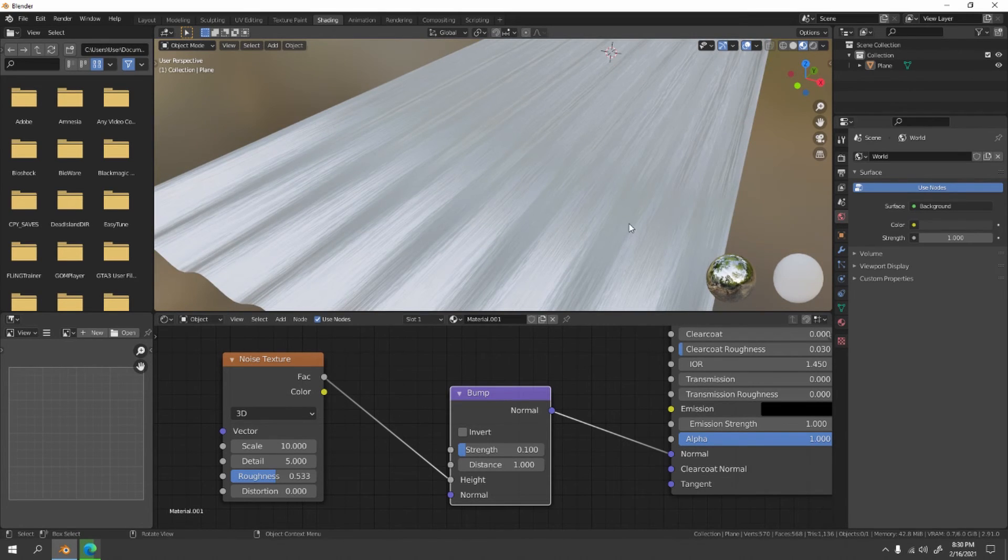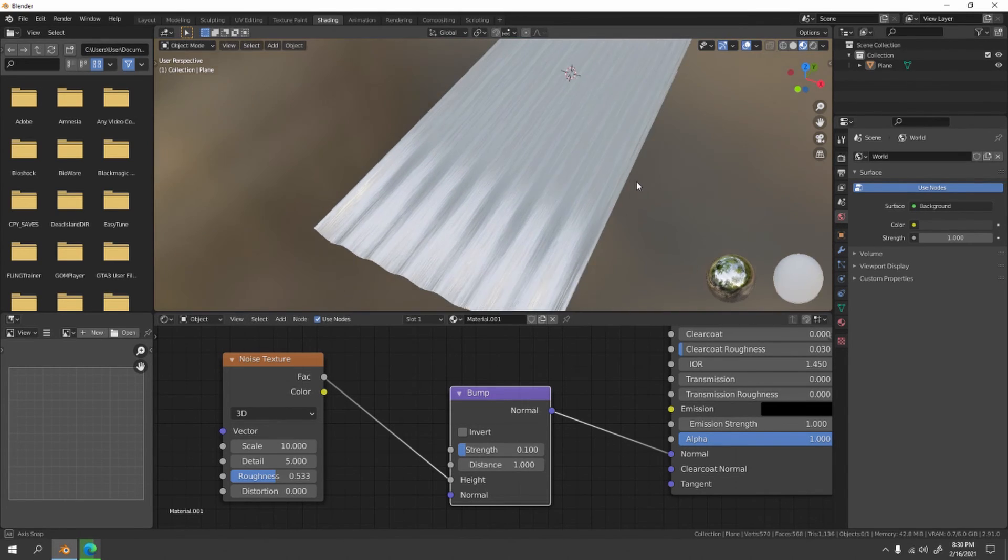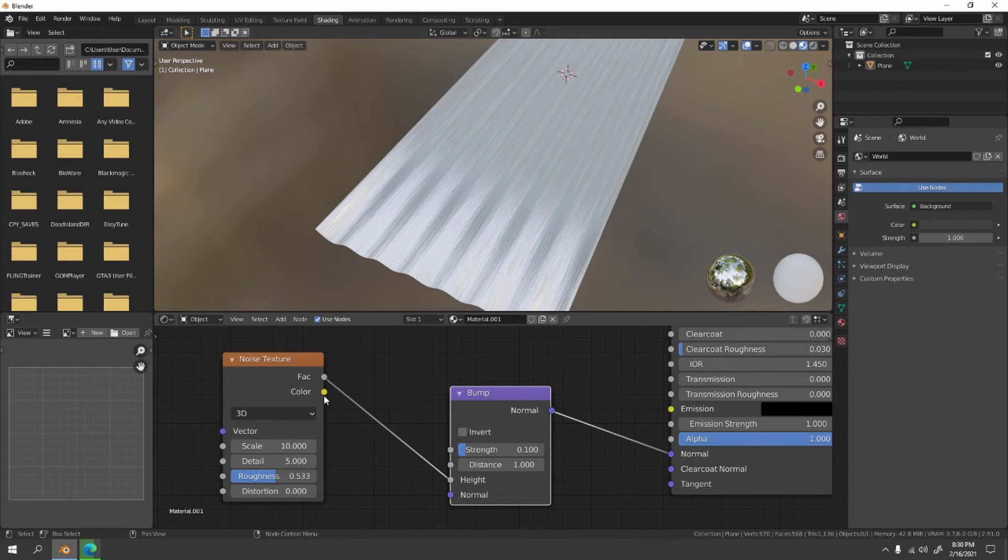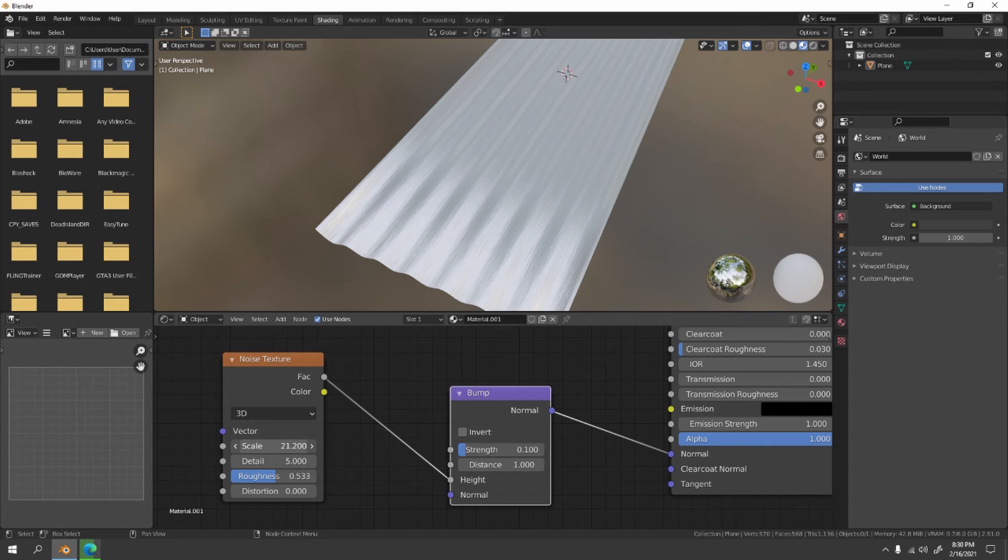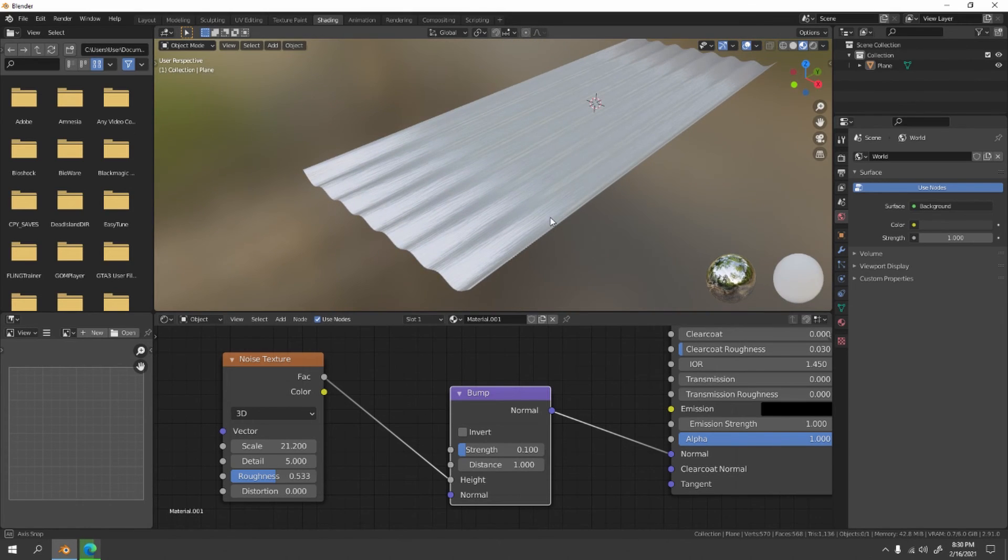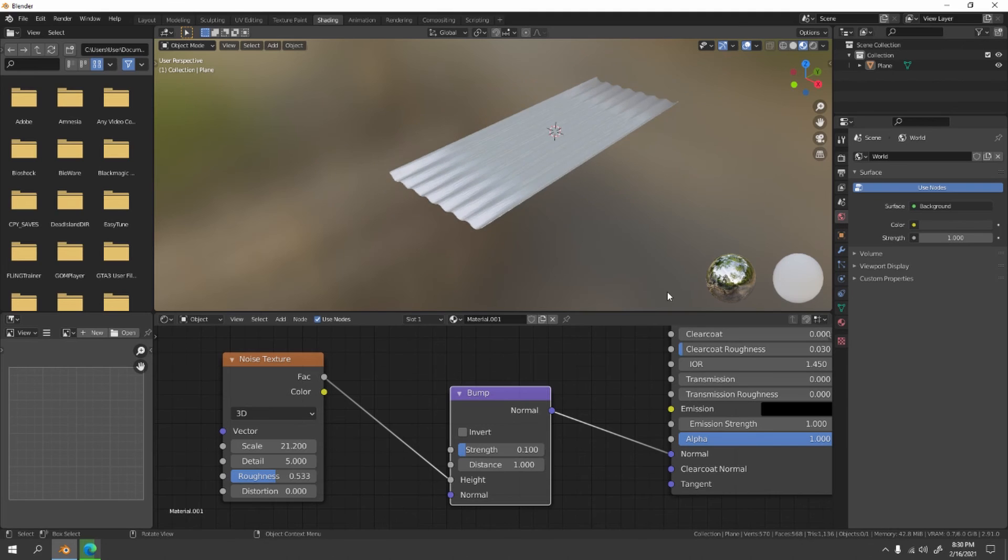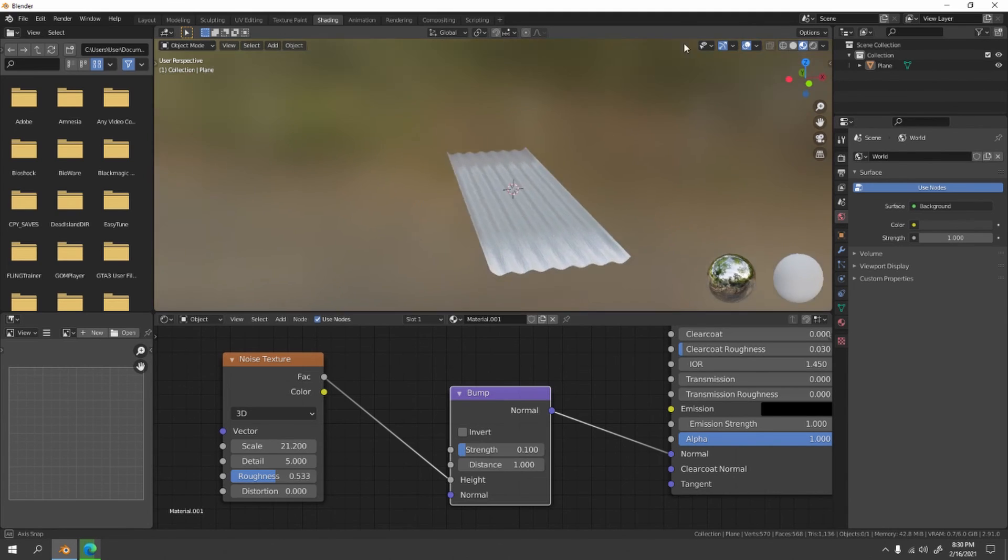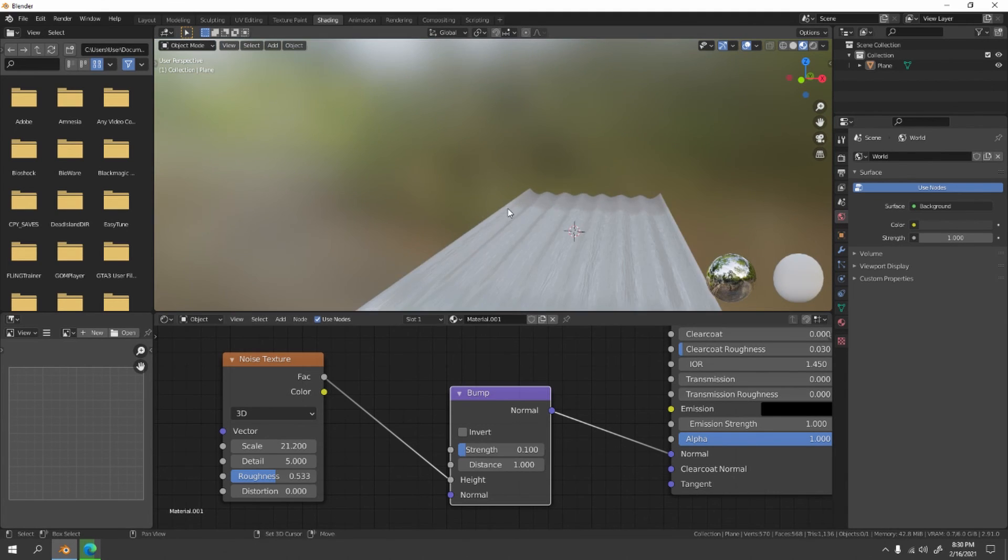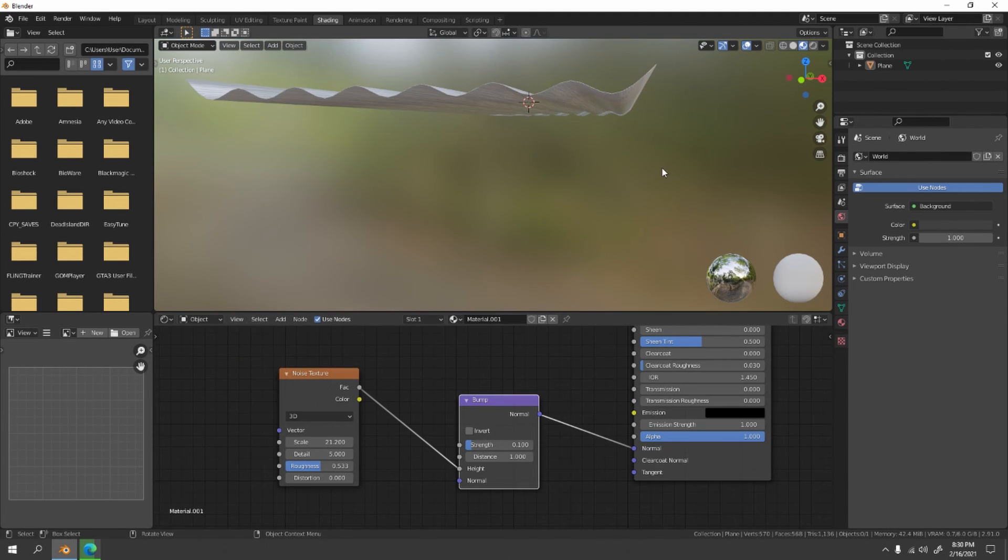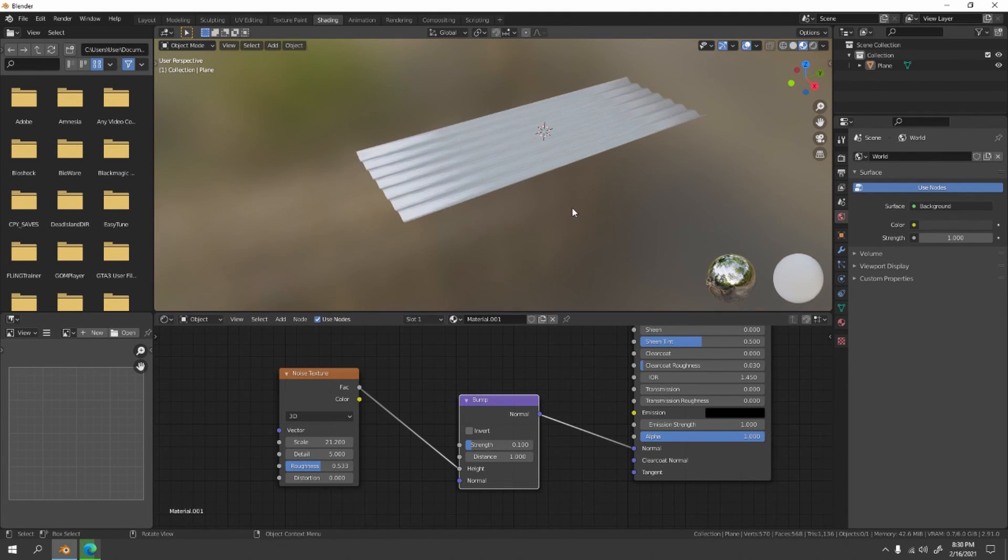Yep, something like that. Now it has a little bit of scratch. You know what, I think I'm gonna scale it. Yeah, something like that. It's all about your liking.